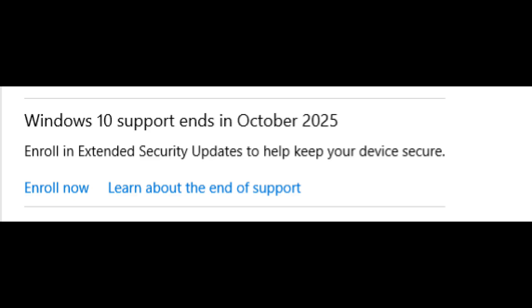I myself was struggling with this, so I will give you the fix that worked for me, and I will also share some other fixes and things that could also have an impact.